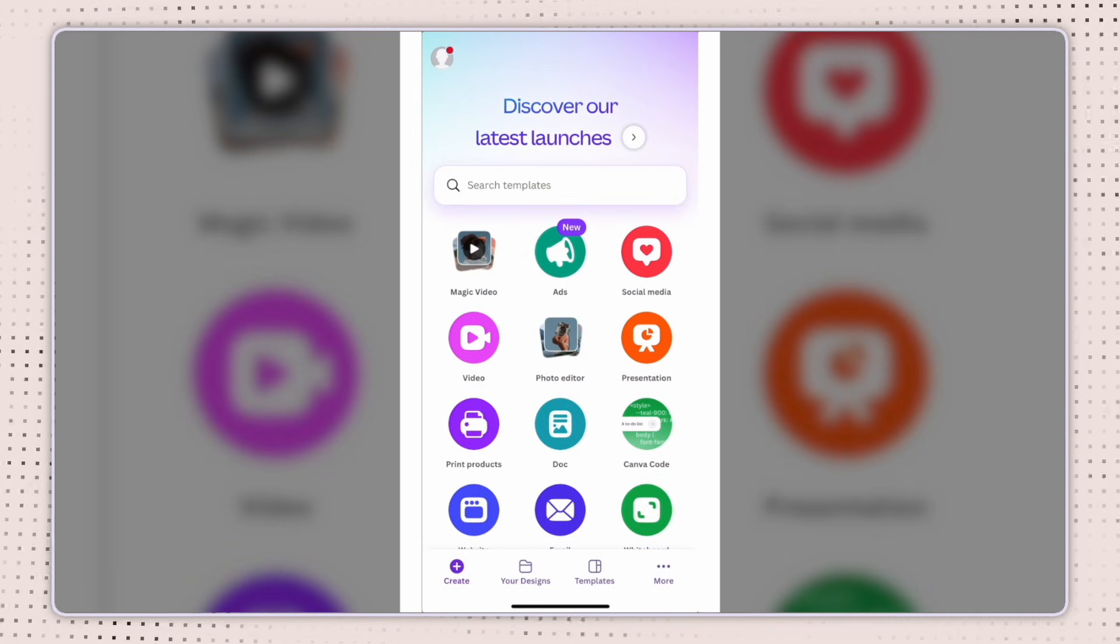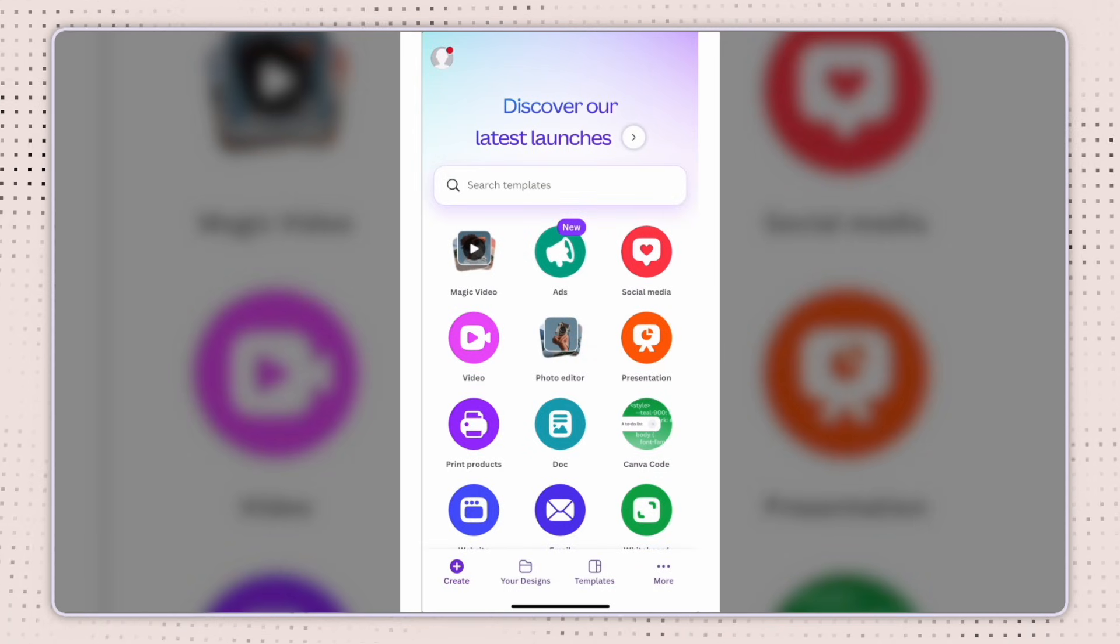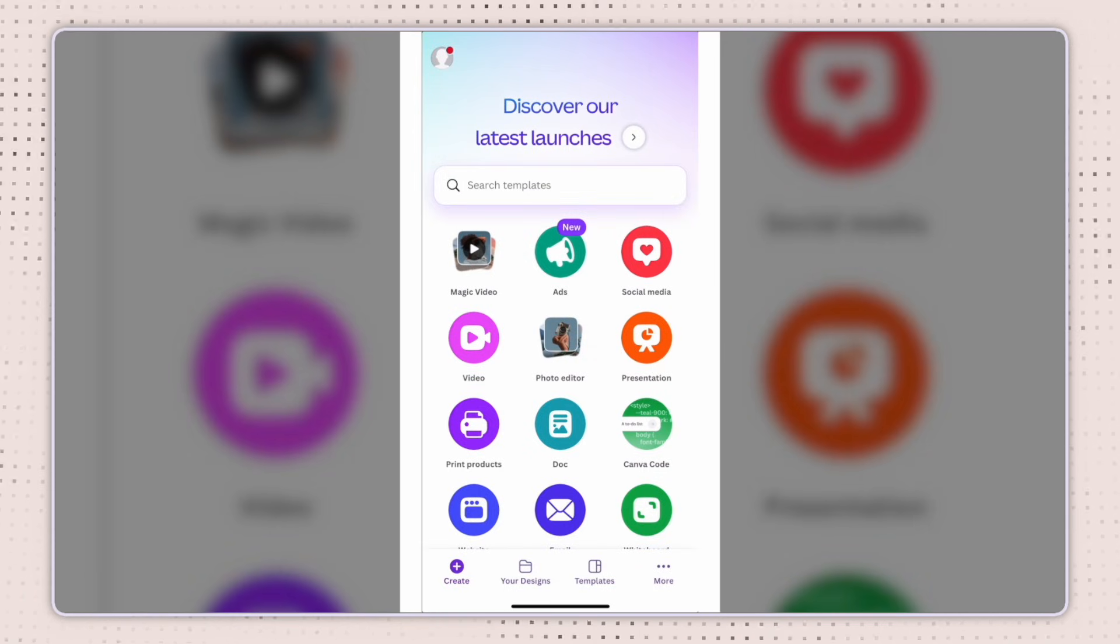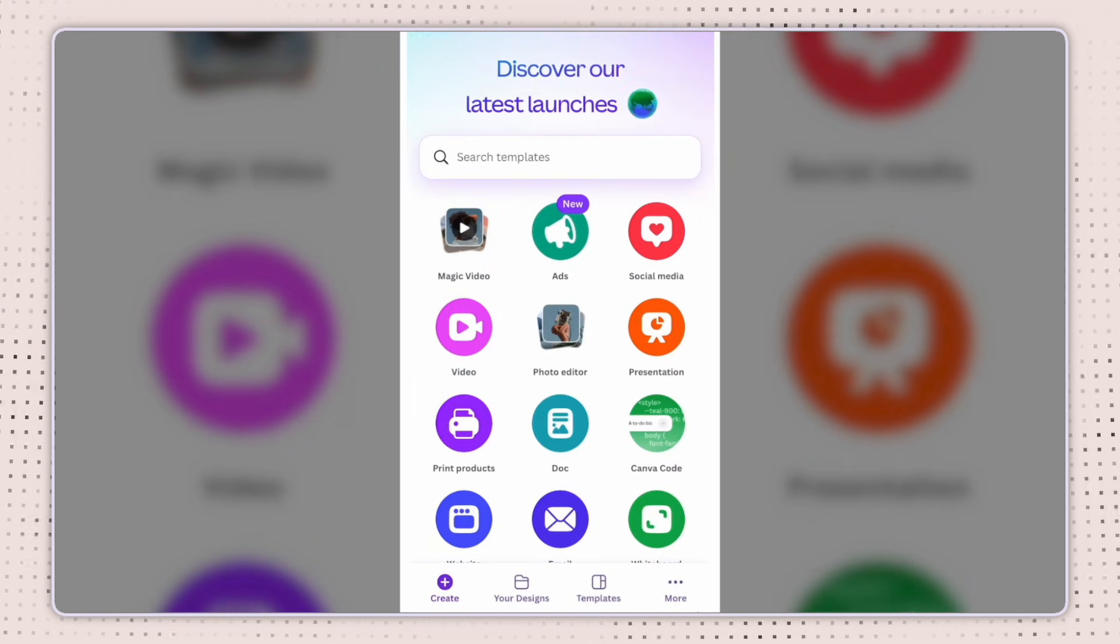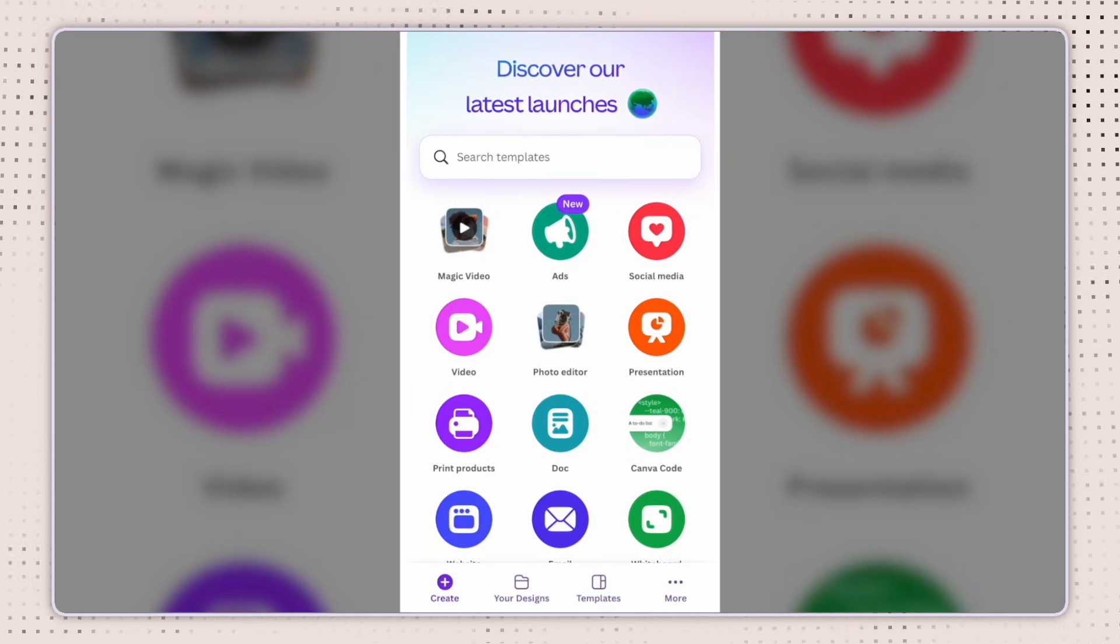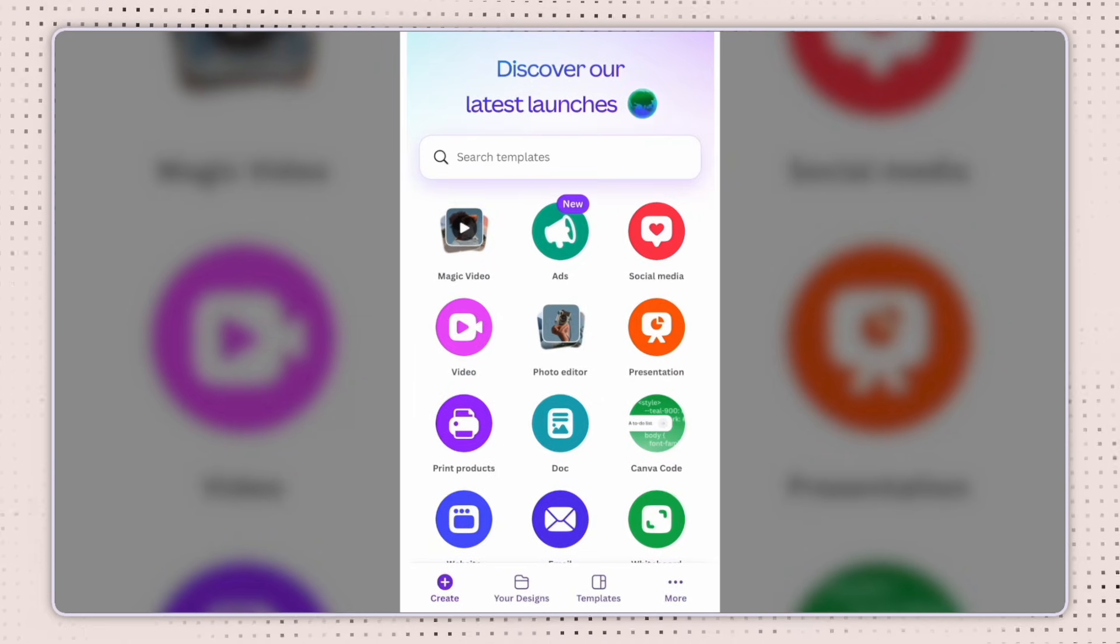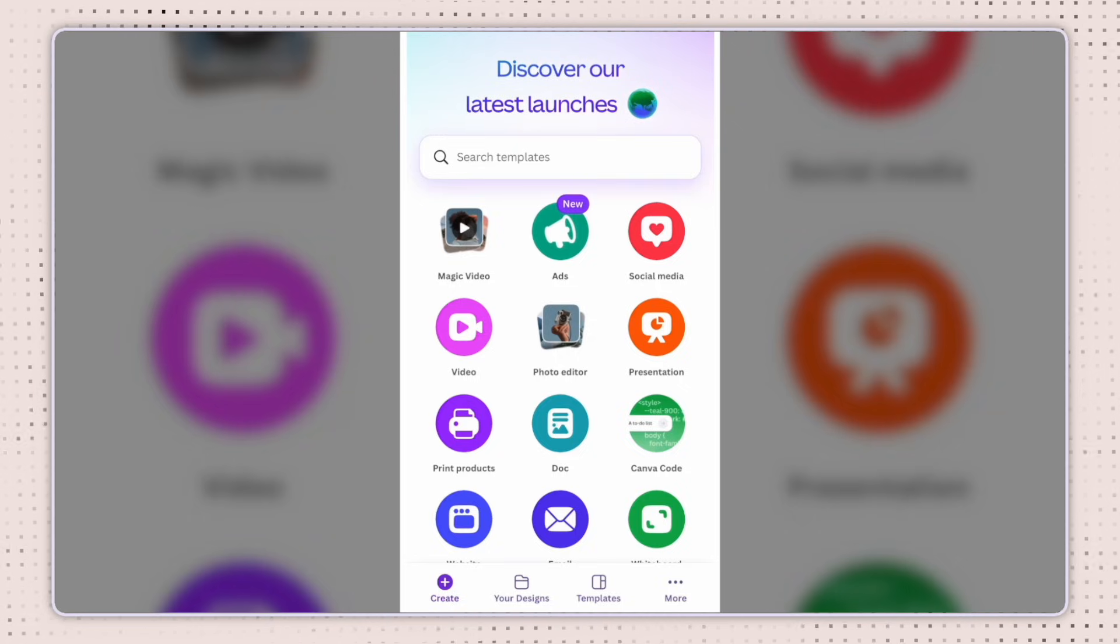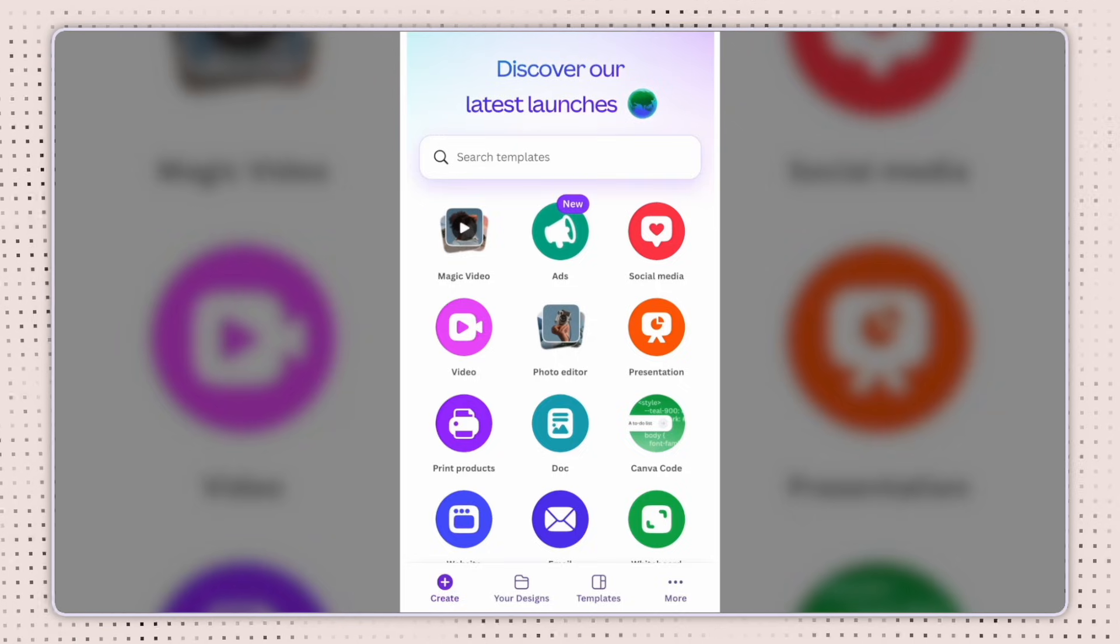Next, I want to show you Canva's new AI video editor called magic video. It's currently only available on mobile, but it's perfect for entrepreneurs and content creators who want to create professional looking reels without the hassle of manually creating them.